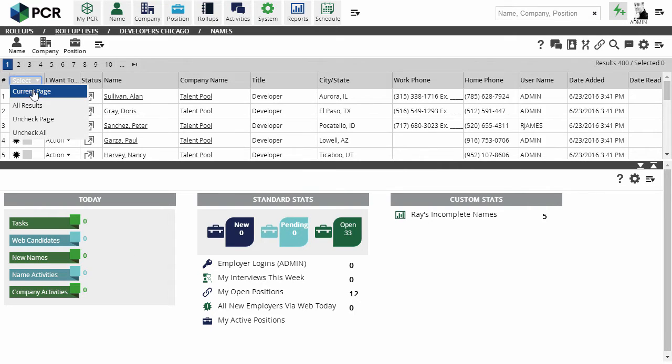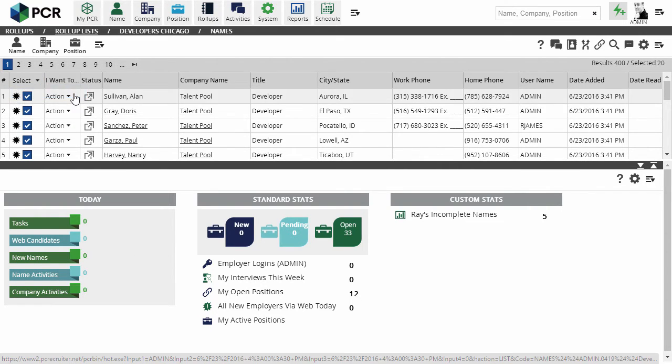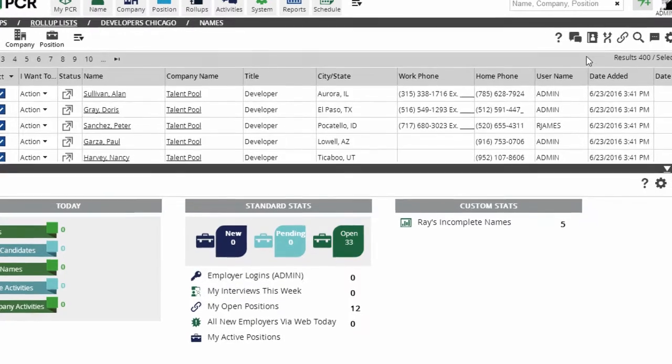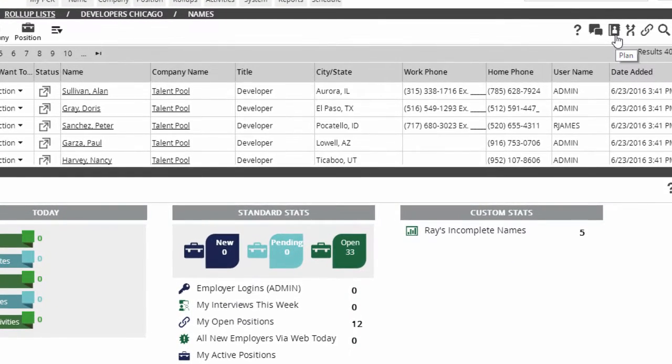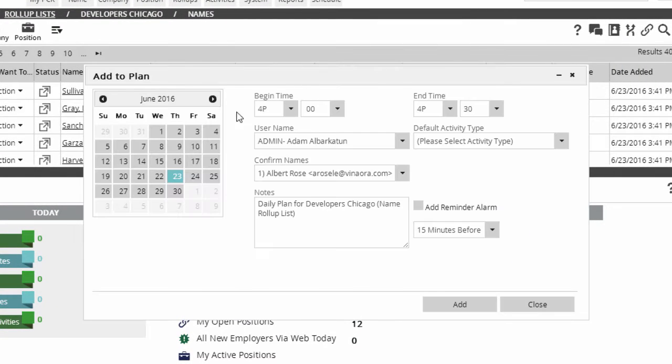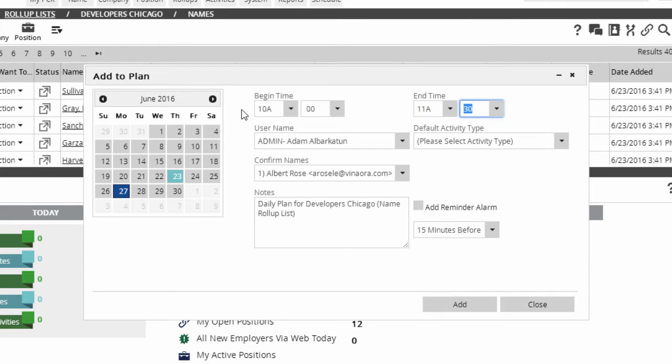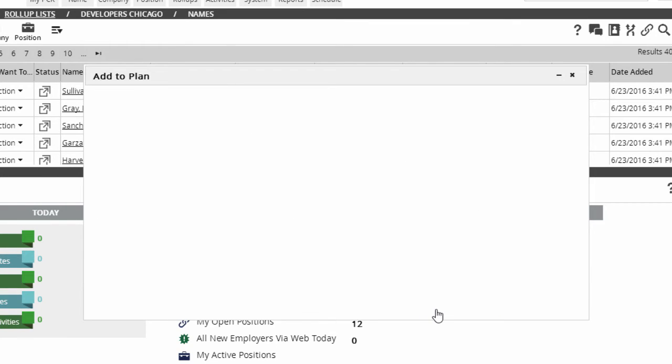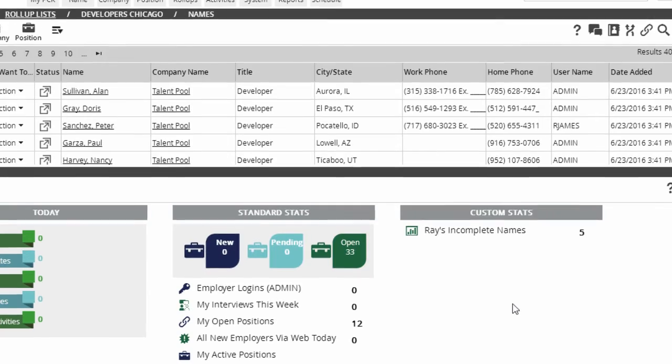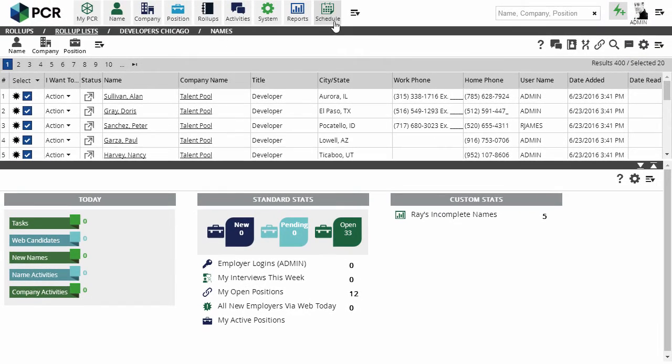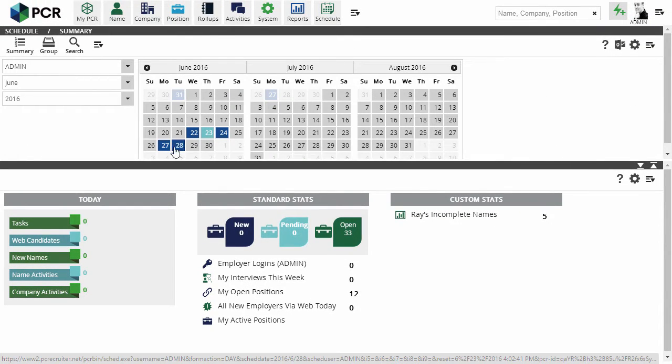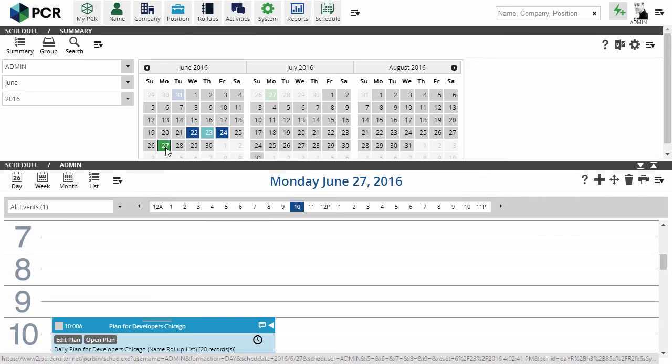First, we'll select the current page, which contains 20 contacts. Now we're going to use the Plan option in the Action menu. Here we'll select the date and a chunk of time in which we plan to try and reach these contacts. We can add notes about the project, a reminder alarm, and so on before saving. If we click Schedule and view the desired date, we'll find our plan holding the selected time slot.